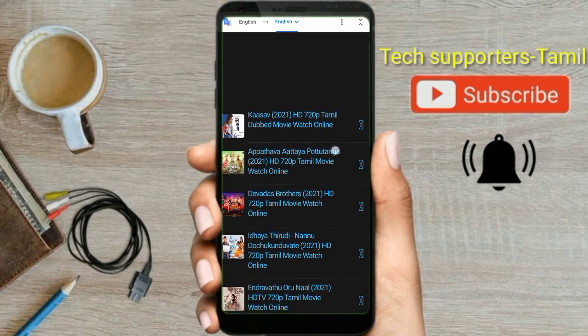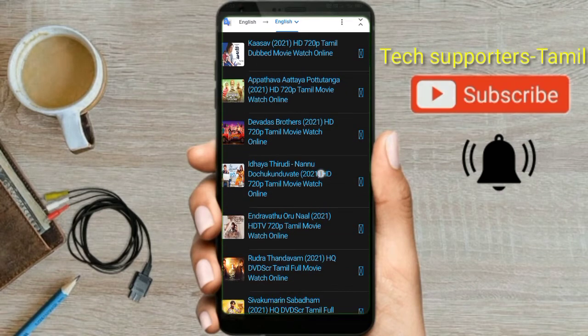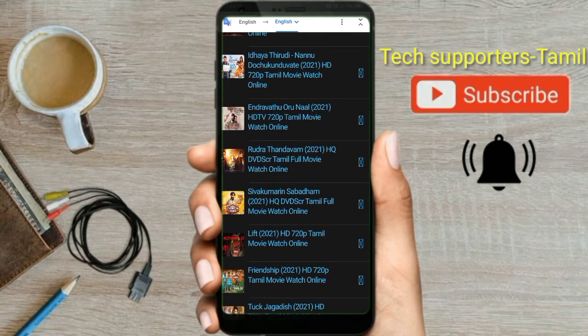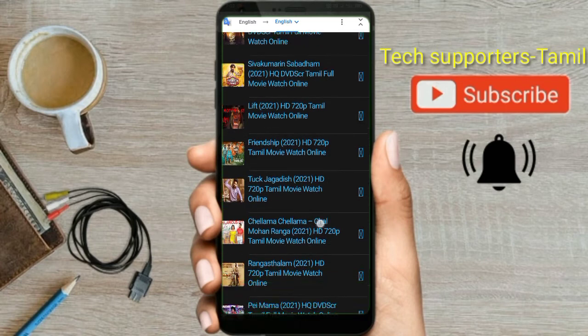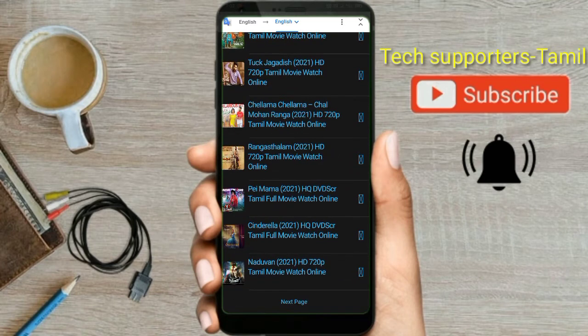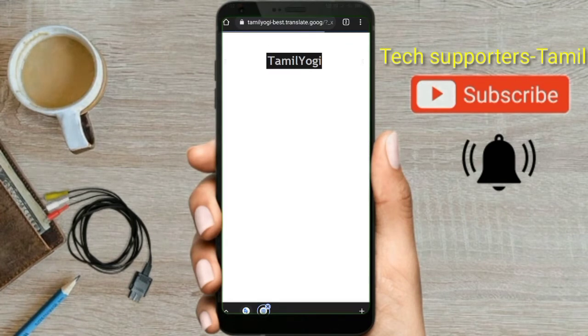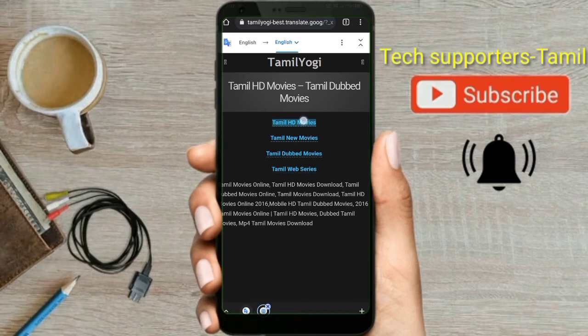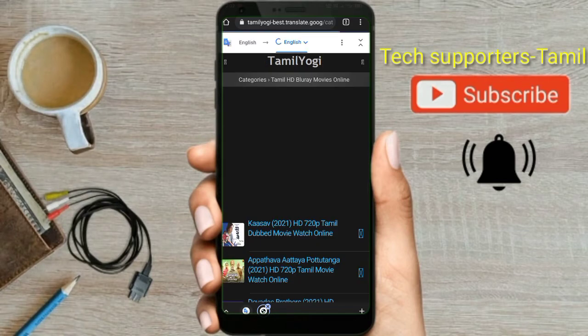Here we have HD movies that are available to you. You can click on HD apps. If you click on all the new releases and movies, you can download. Now you can click on the Tamil HD movies.